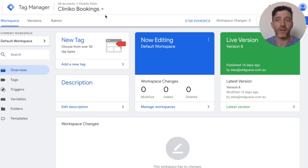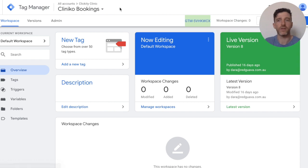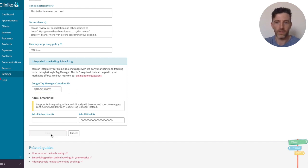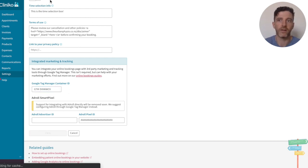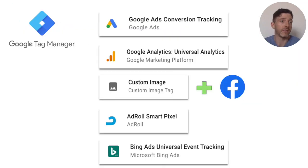I'll show you where you can find that from within your Google Tag Manager account. In your main workspace, you'll see your container ID just here. So you can copy that ID, paste it into Cliniko, and now you're connected. And that's all that's involved from the Cliniko end in terms of setting up the integration.